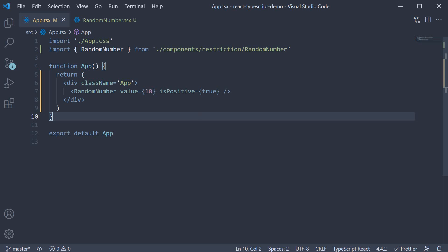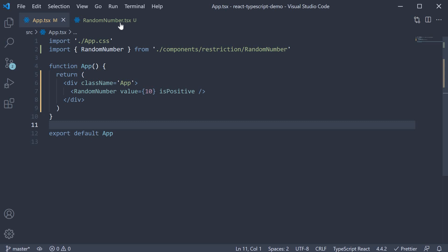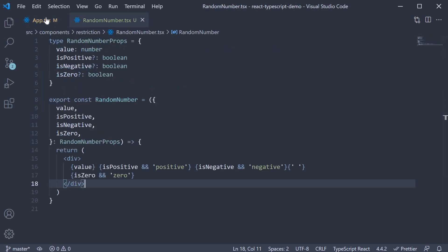And is positive is equal to true. Of course, if true is the value, you can just specify is positive. And it is automatically inferred to be true. We have no TypeScript errors as you can see.